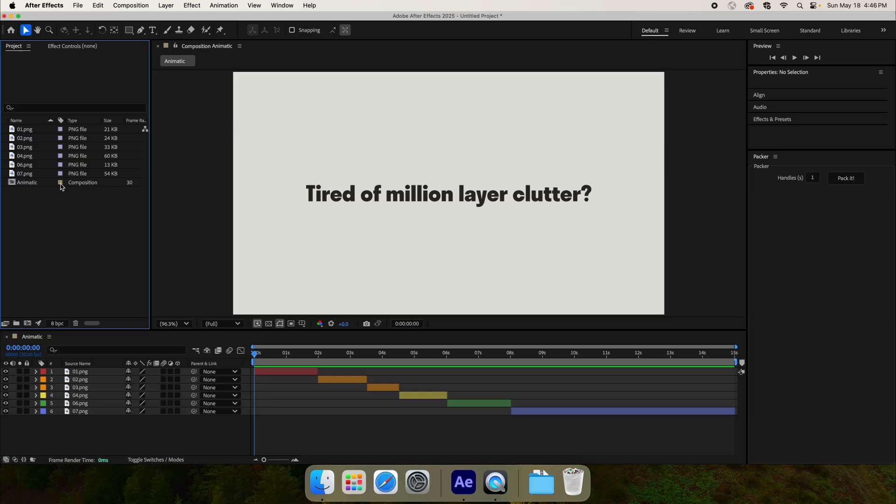Hello and welcome to this quick tutorial on using Packer. Packer has two modes of use: WholeComp Packing and Selection Packing.